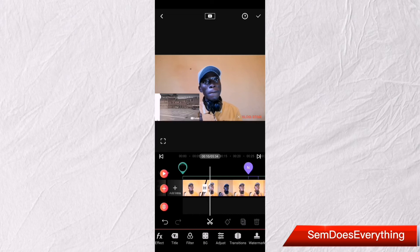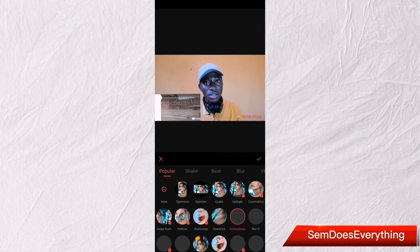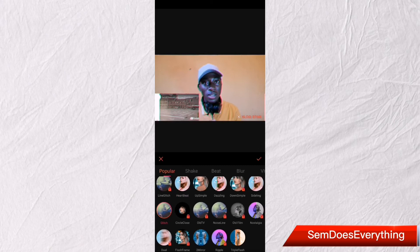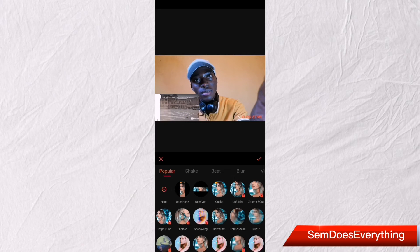Moving on to effects — if you're someone who likes effects, you can click on 'Effects' and add a nice effect, especially at the beginning of the video or at the beginning of a new scene. It's really great to add effects. We're not going to add effects to this video right now — we're just moving through all the functions for this tutorial.